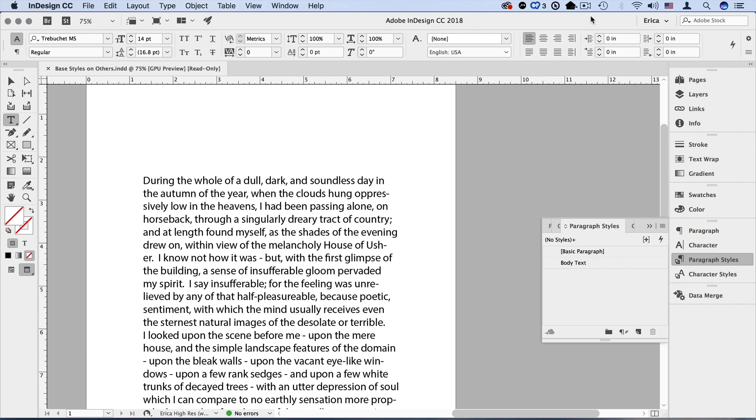So in this document, I have my first style all set up and that's my body text. I generally take the style that I think will be most prevalent in my document and use that as sort of my base or my starting point. Most of my other styles are going to be based on this style, and then that way if I decide to say change the font in this body text, all my other styles that are based on that will also change to the new font.